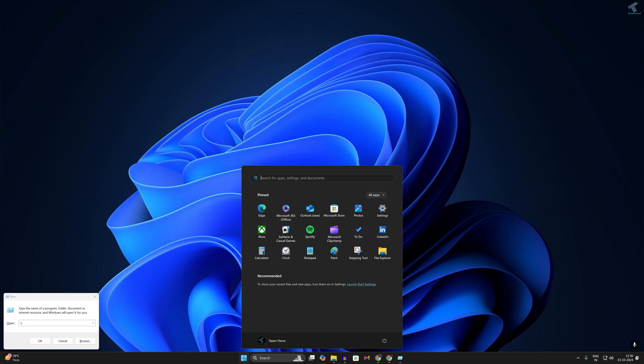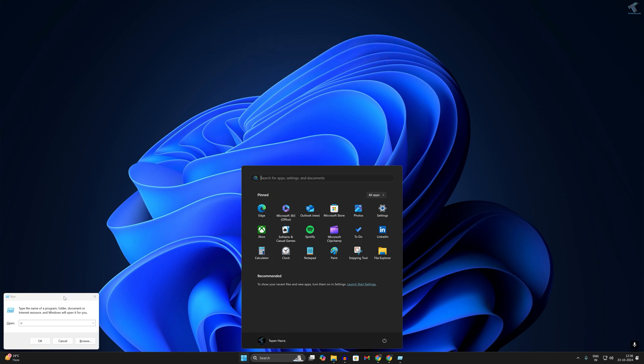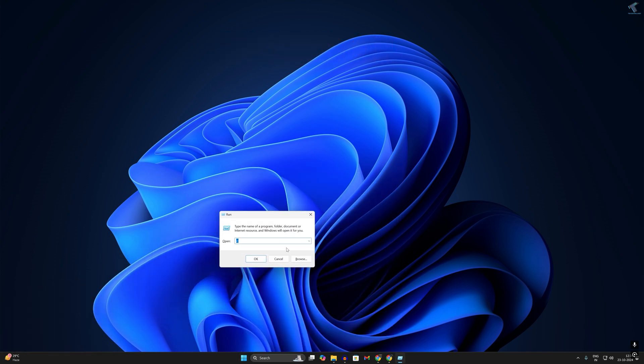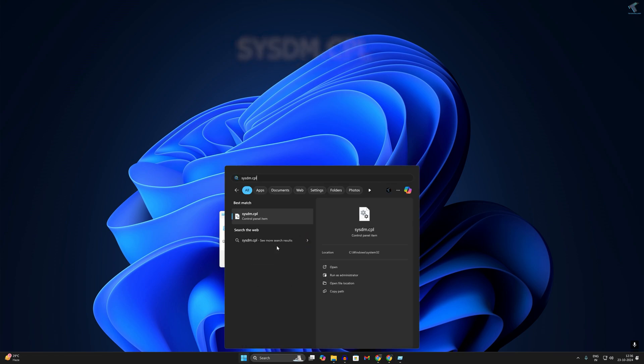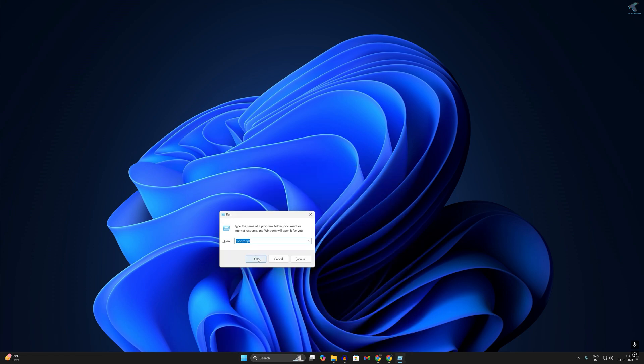Simply you have to type sysdm.cpl. You can also put this command in your search and press Enter the same way, and after that click on OK.